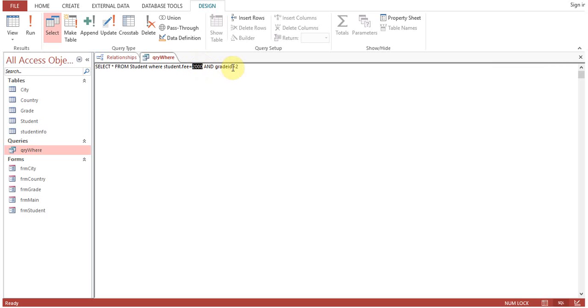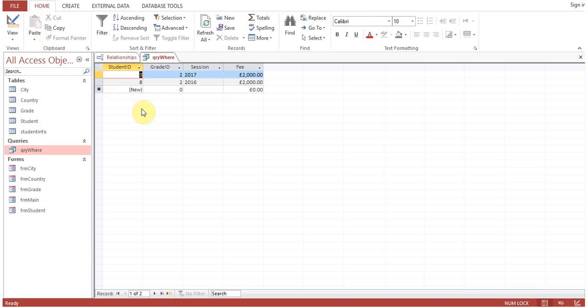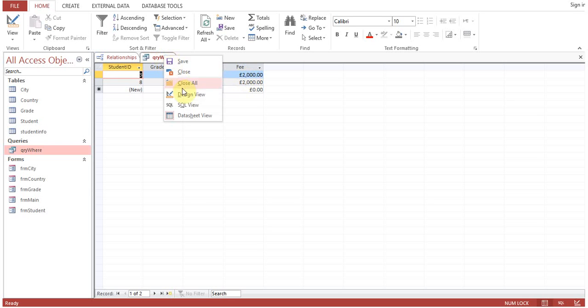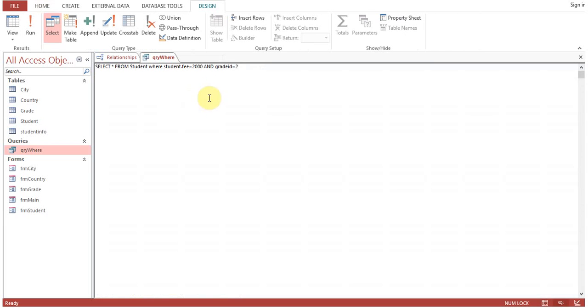We have only two students who are having fee 2000. Go back to SQL view. We have seen this one, 2000.